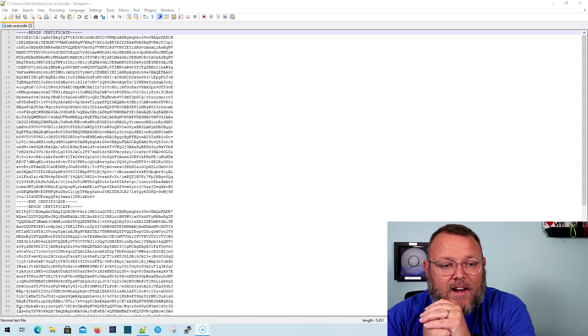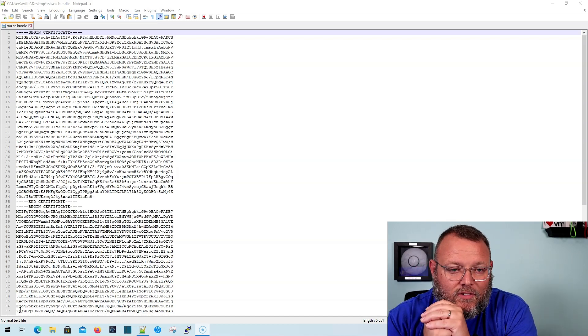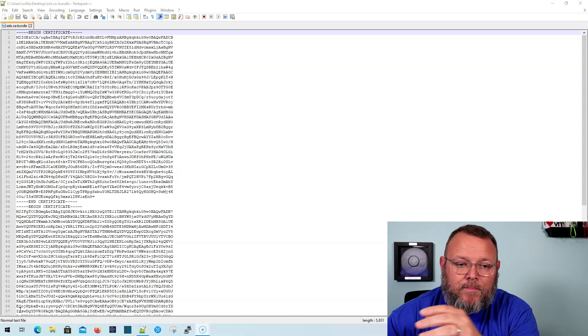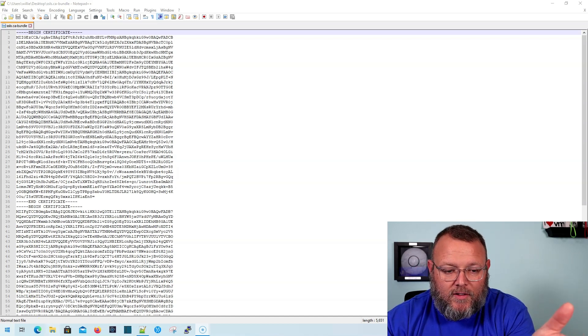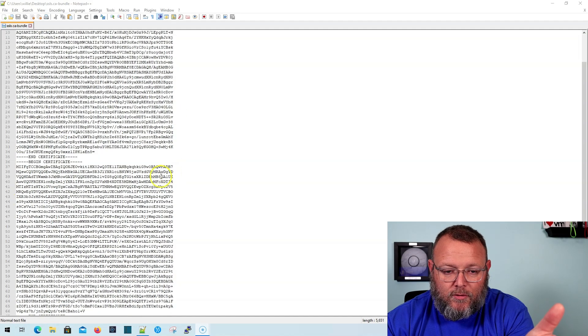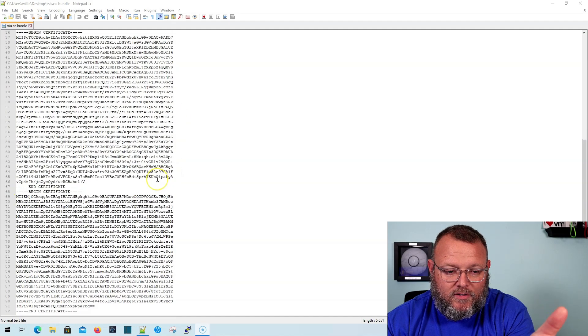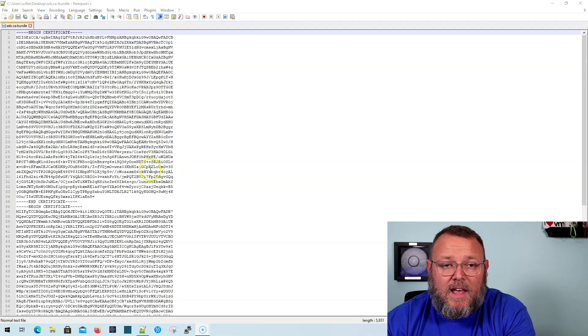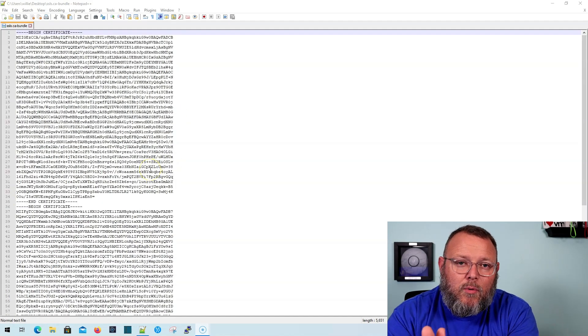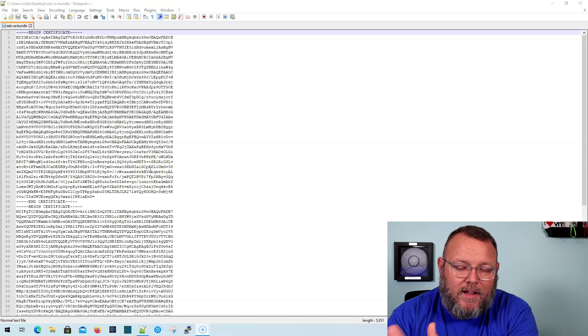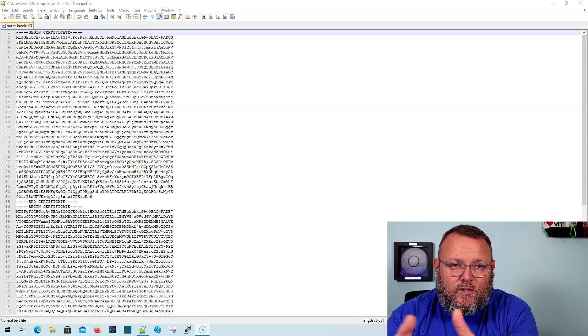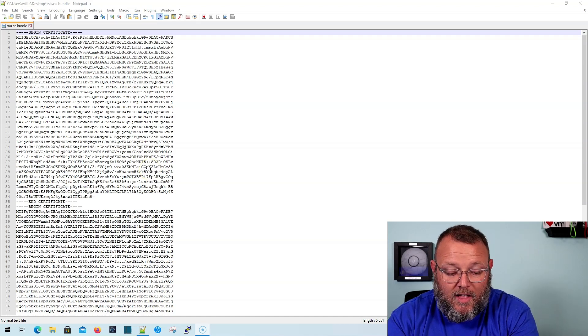Here we've got an SSLs.com CA bundle. I think there's two or three certificates. Looks like there's three certificates bundled in here. And to import this properly into our Unify controller, we need to remove the lines.